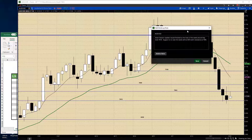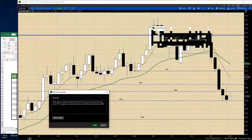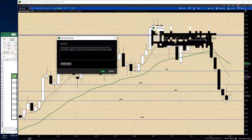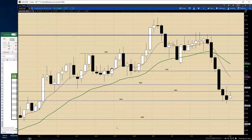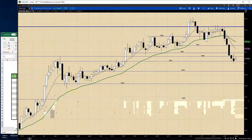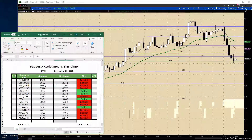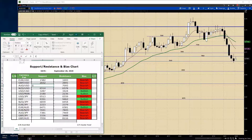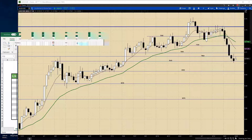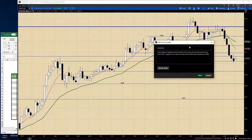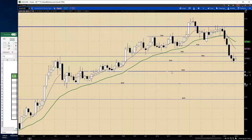The Aussie finished at the lows of the week around the key level of 0.7019 — you can see that. Support to start the week will be 0.6972 with resistance at 0.7095. So 0.7095 will be our resistance.